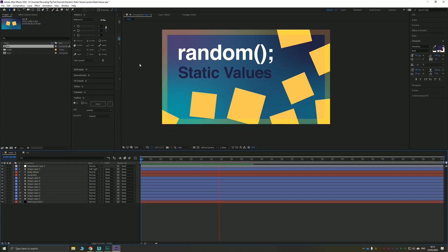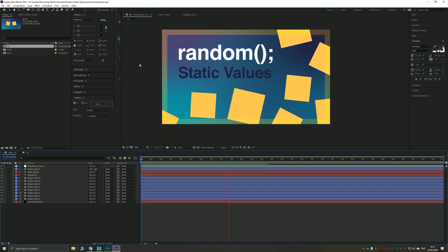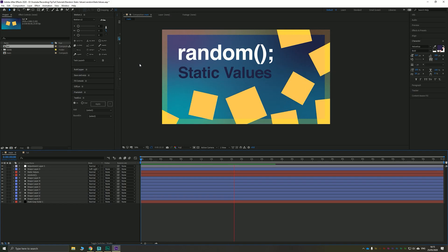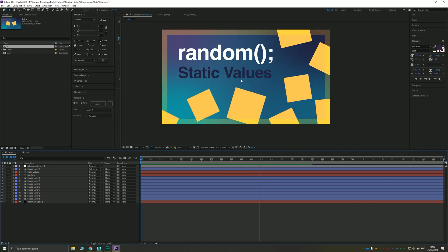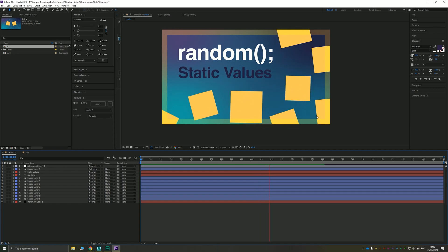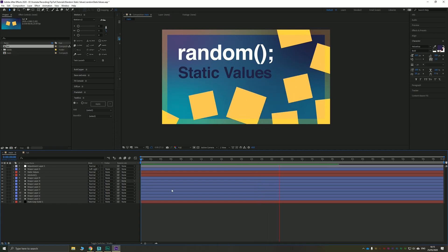Hello everybody and welcome back to TipTap and welcome to another After Effects tutorial. Today, as you can see by these randomly dancing squares, we're going to learn how to stop After Effects from picking a new random value every single frame and instead just take a static random value for every single frame.